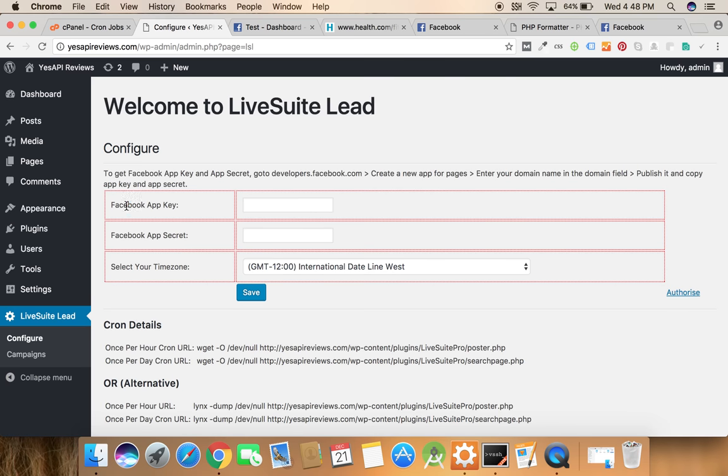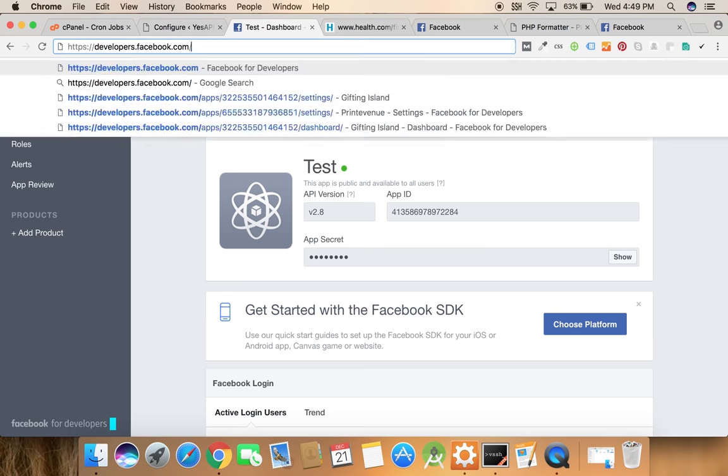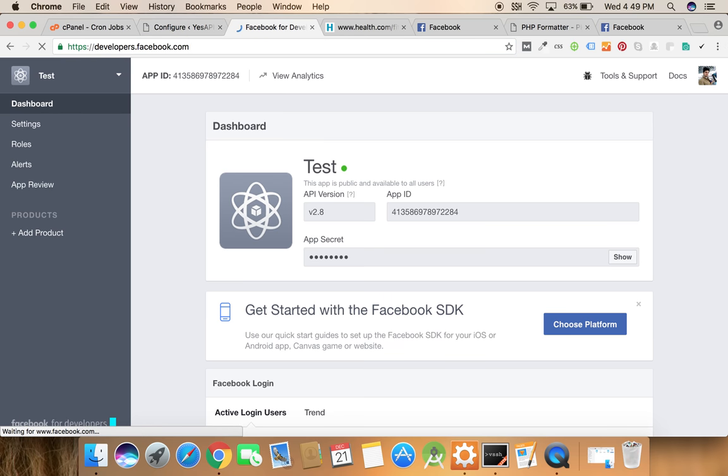For that we must have a Facebook app ID and app secret. So to create a Facebook app, we need to open a new link that is developers.facebook.com.